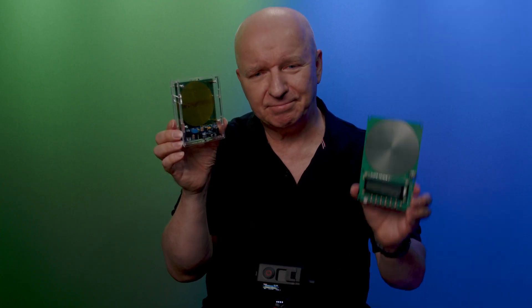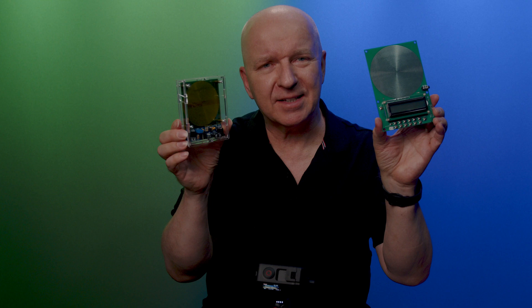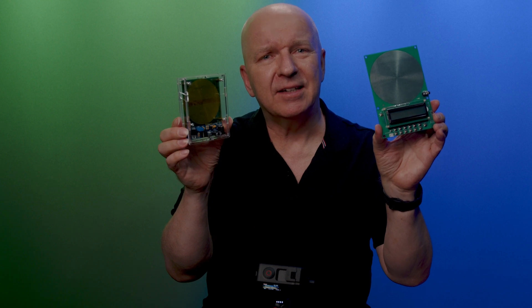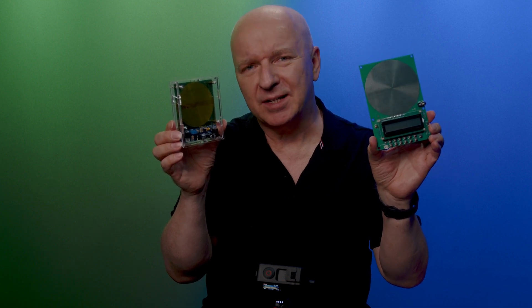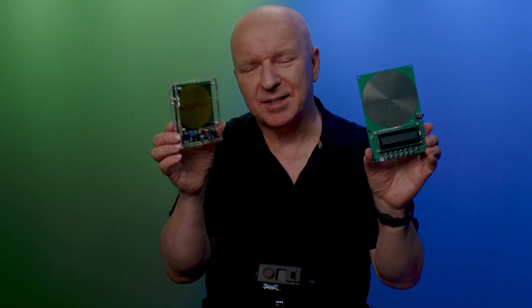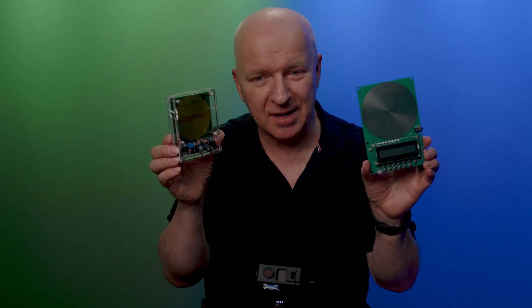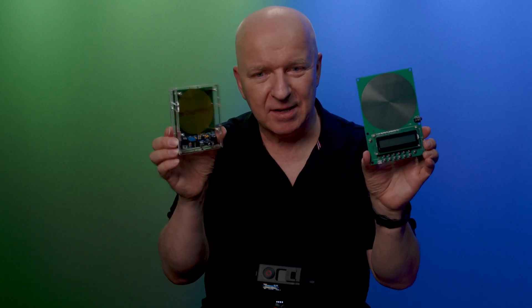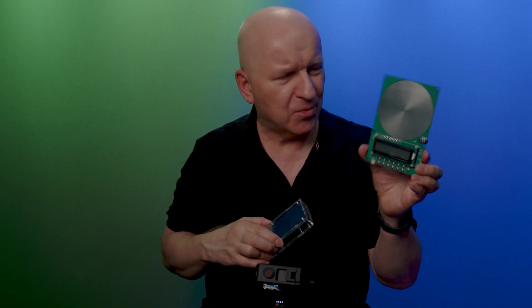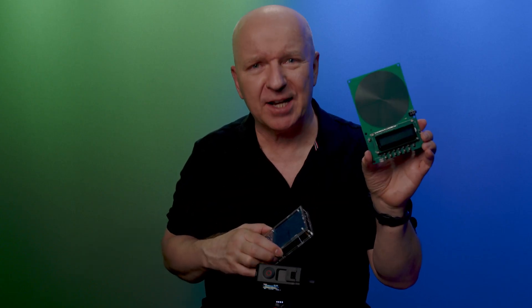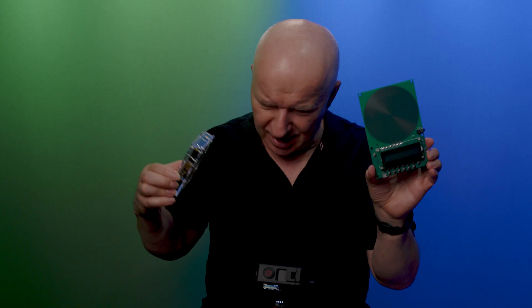In another video I tested this Schumann frequency generator and I was a little disappointed. I will put the link in the description. After a while I said, why not look at the newer version? They made something good in it. So we will check this out today until the roots. Are you ready?